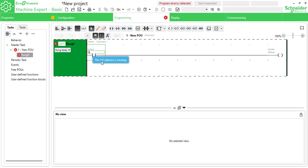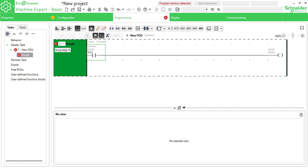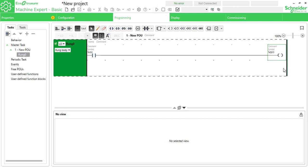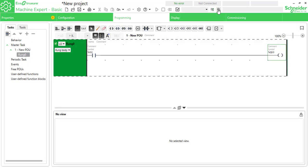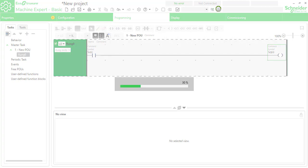For input addressing, type %I and you'll get suggestions — I0.0. I'm using the first address. For output, type %Q and the suggestion is Q0.0. To go to simulation, first compile the program using the compile option to check for errors.